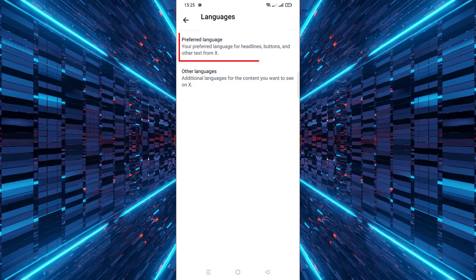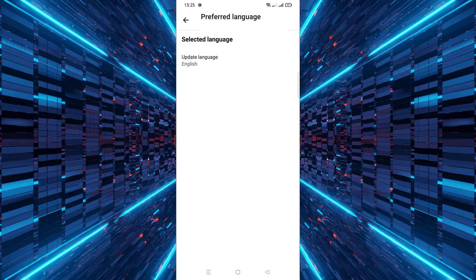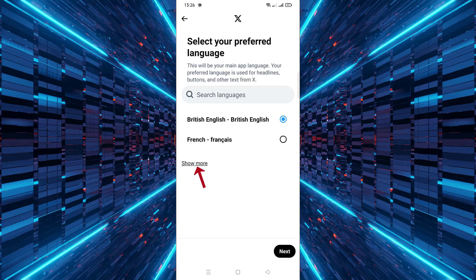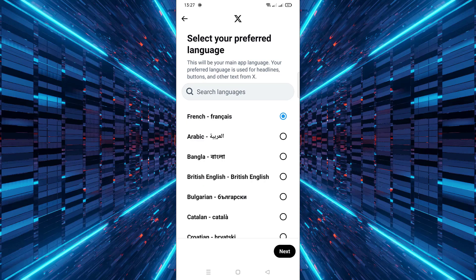Then, tap on Preferred Language. Next, tap on Update Language. Afterward, tap on Show More. Finally, choose your desired language from the list and tap Next to confirm your selection.